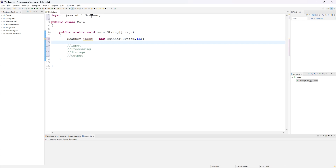So now we have our Scanner object — that's the first two steps done. Every program you build is going to need these lines of code. You only need one Scanner object for all your input in the entire program. You don't need to create a new one for every piece of data you're going to get — just the one, and we're going to reuse it over and over again.